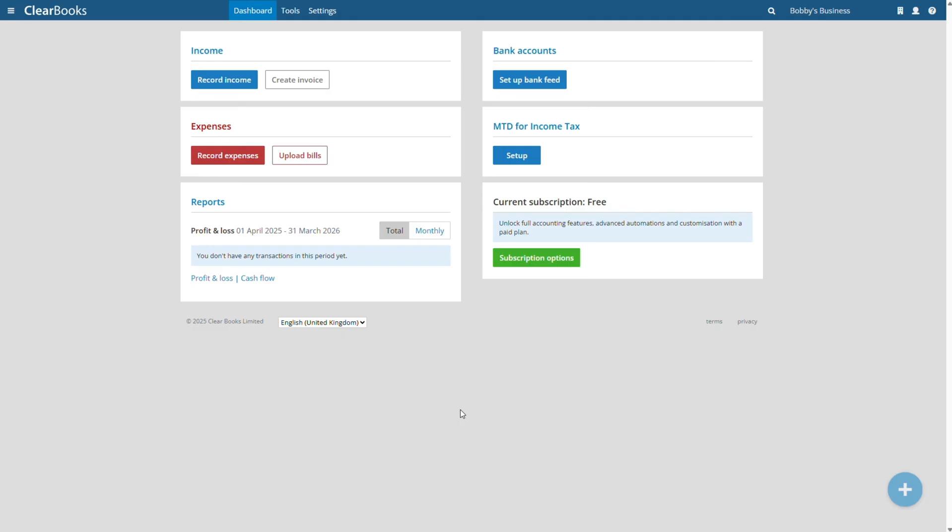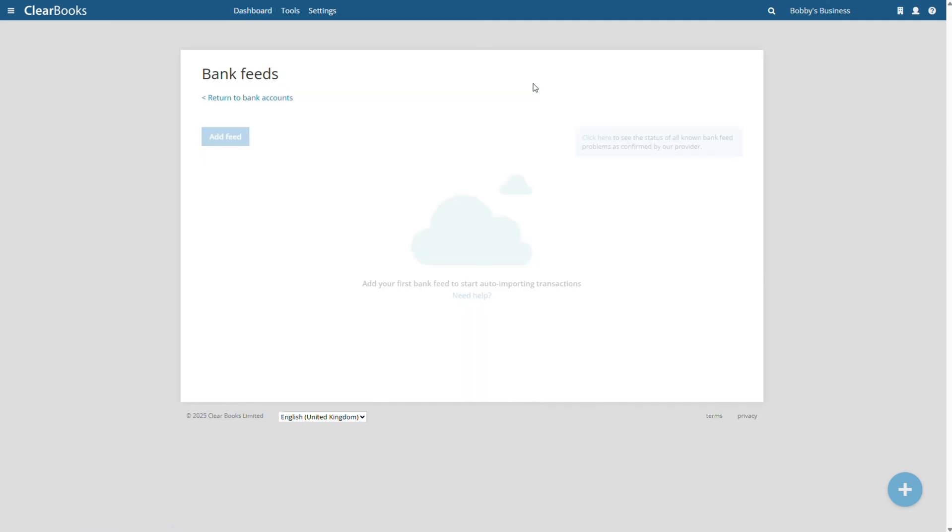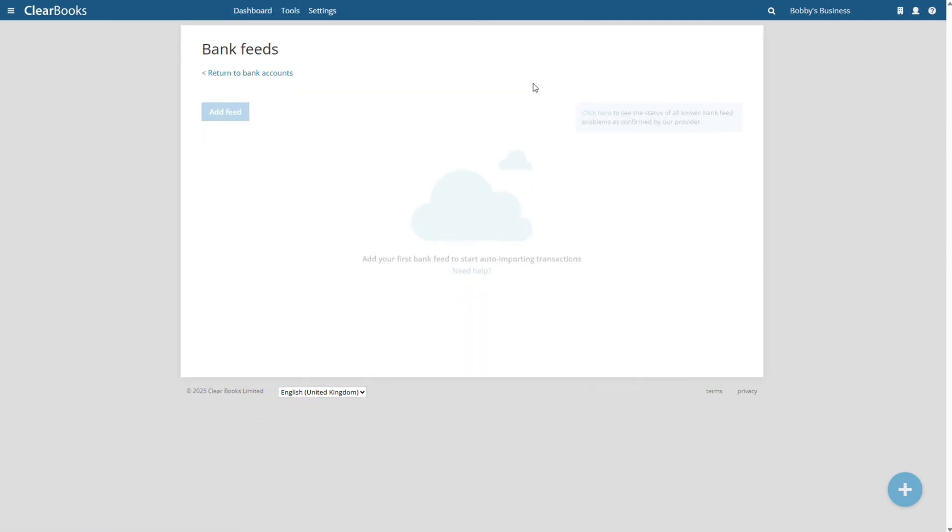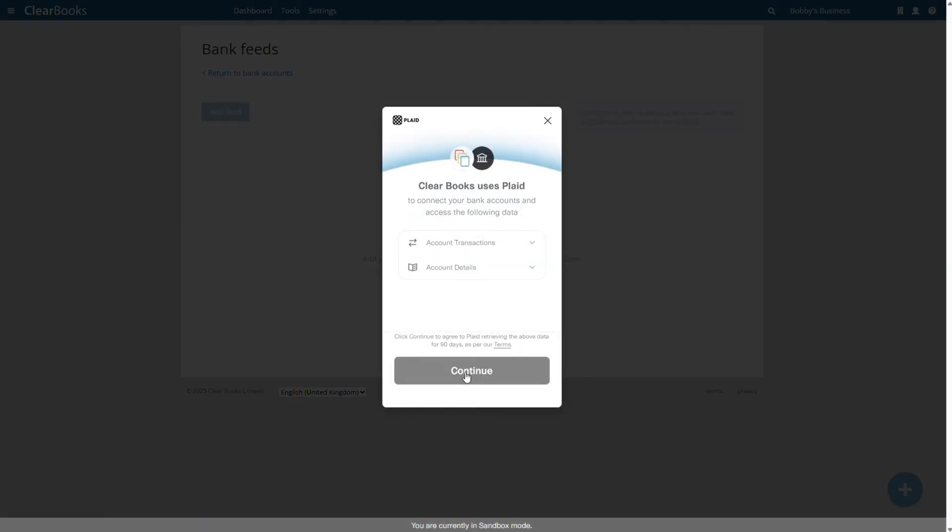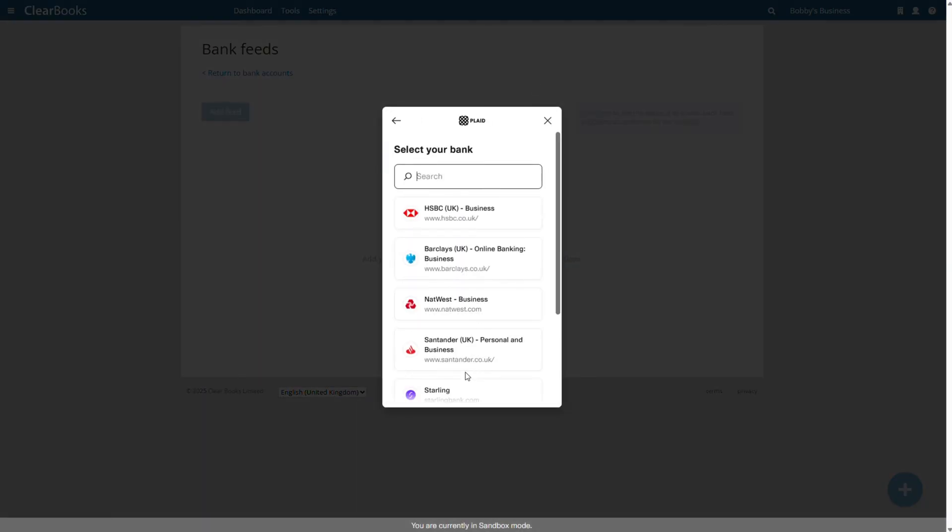The easiest way to create digital records of business income and expenses is by linking your bank account. This will securely import your bank transactions multiple times per day to ensure all your business transactions are recorded.